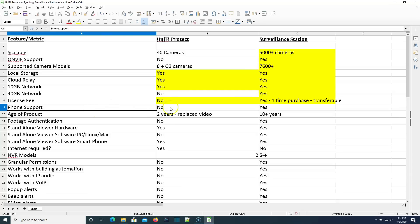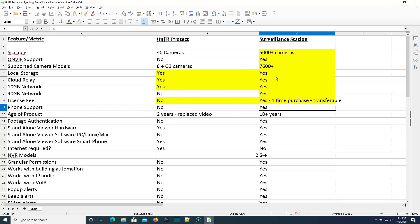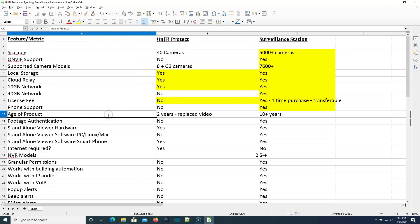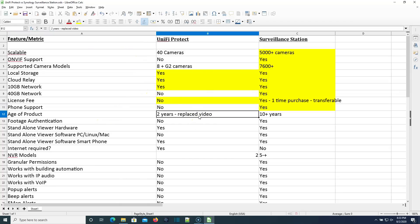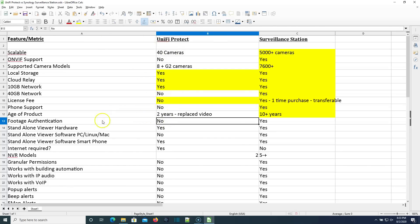Unify Protect. Does it have phone support? No, it does not. Does Synology and Surveillance Station have phone support? Yes, they do. The age of the product. So Unify Protect is about two years old. Replace Unify Video. Surveillance Station has been in continuous development for 10 plus years.